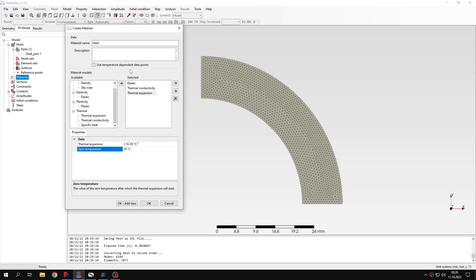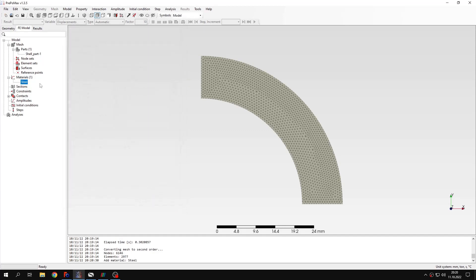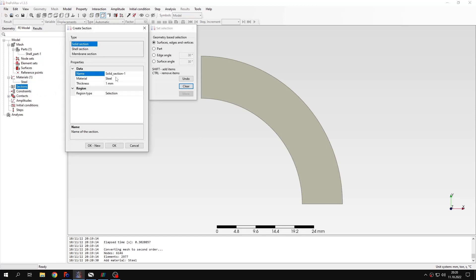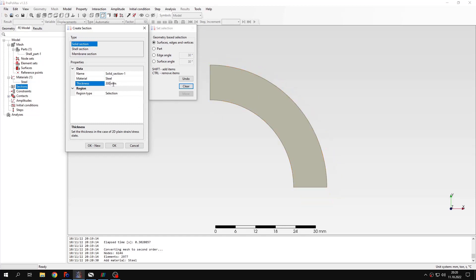Let's confirm the properties defined here. Now I will hide the mesh and define a section. The default material is selected, and I can also specify the thickness — let's define this to be 300 millimeters. I will apply it to the geometry.